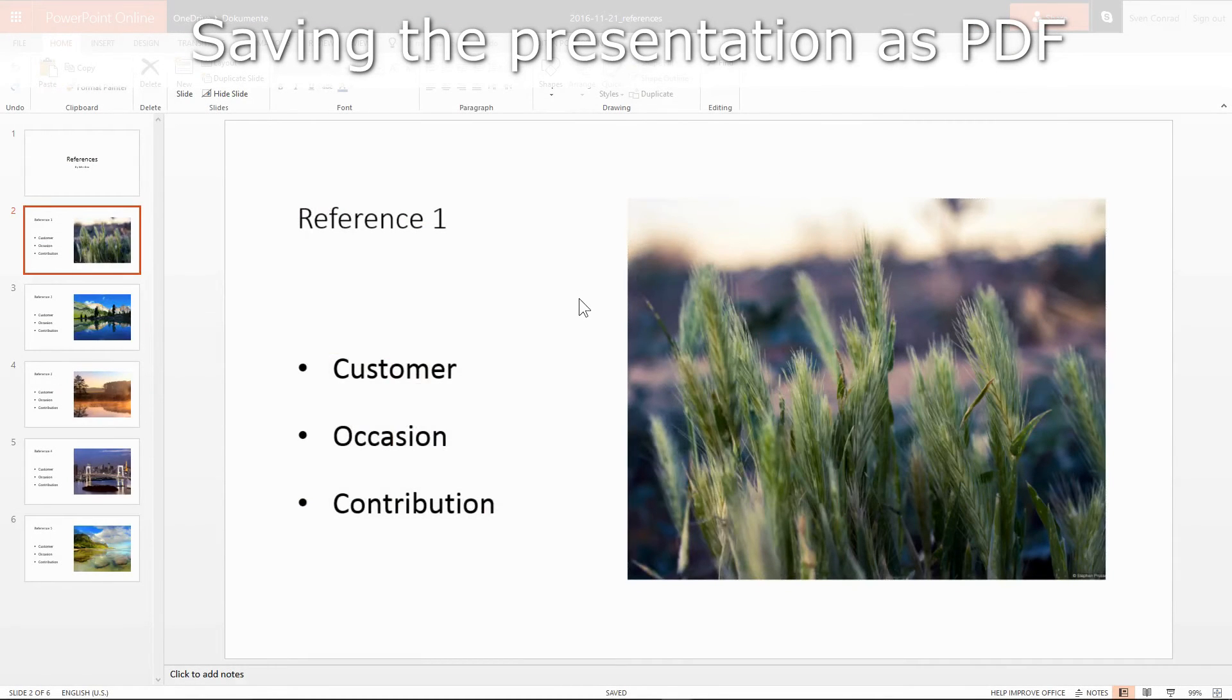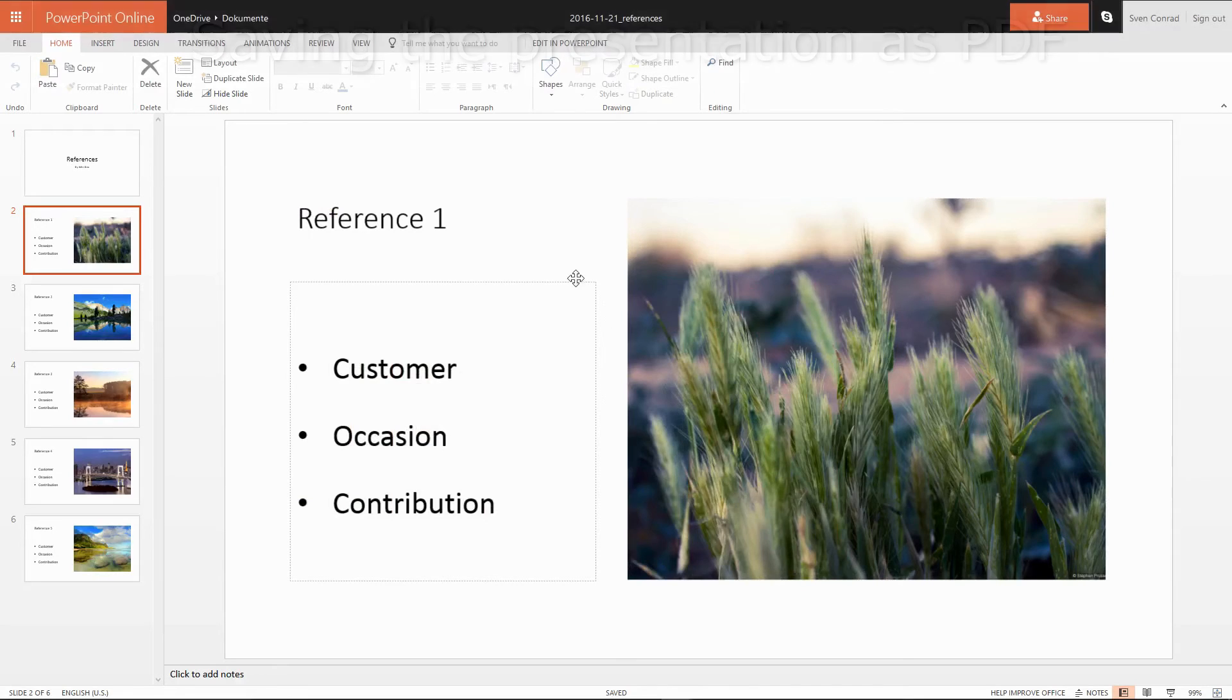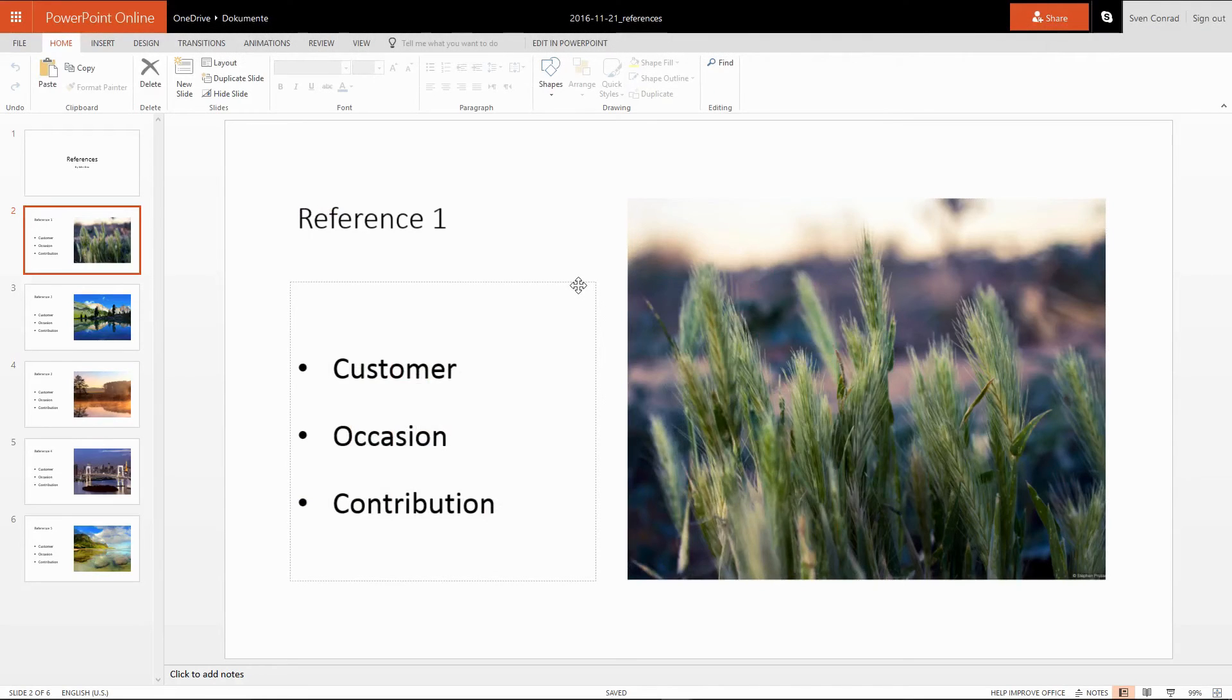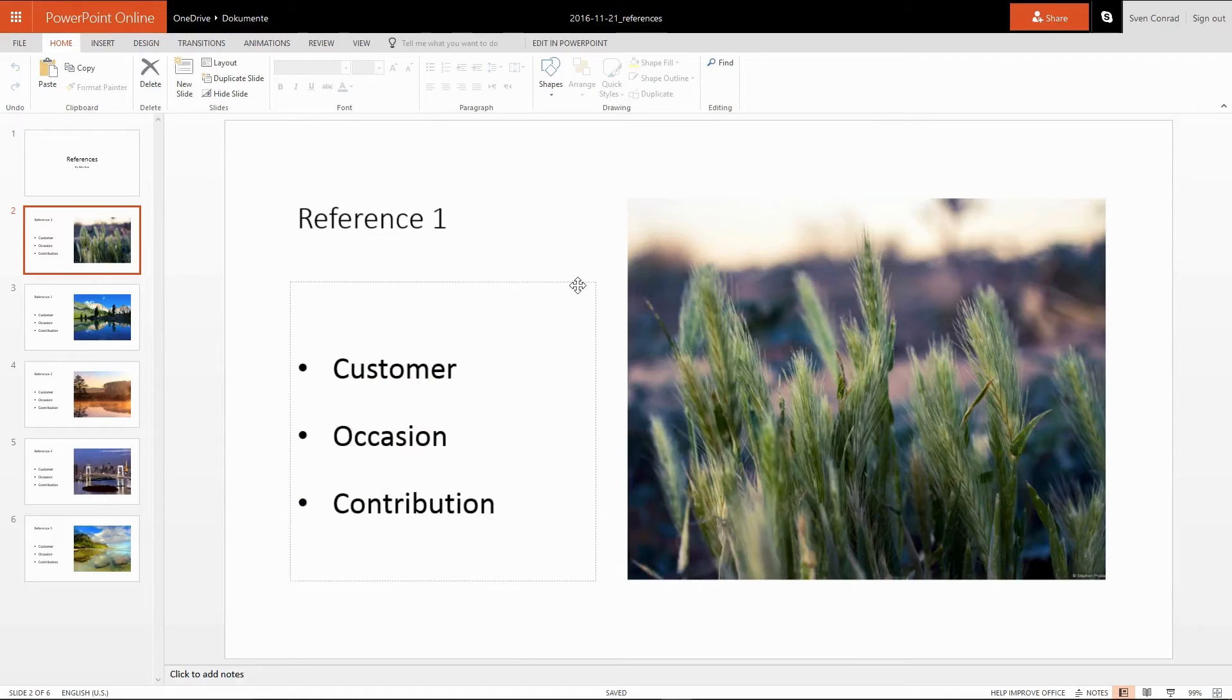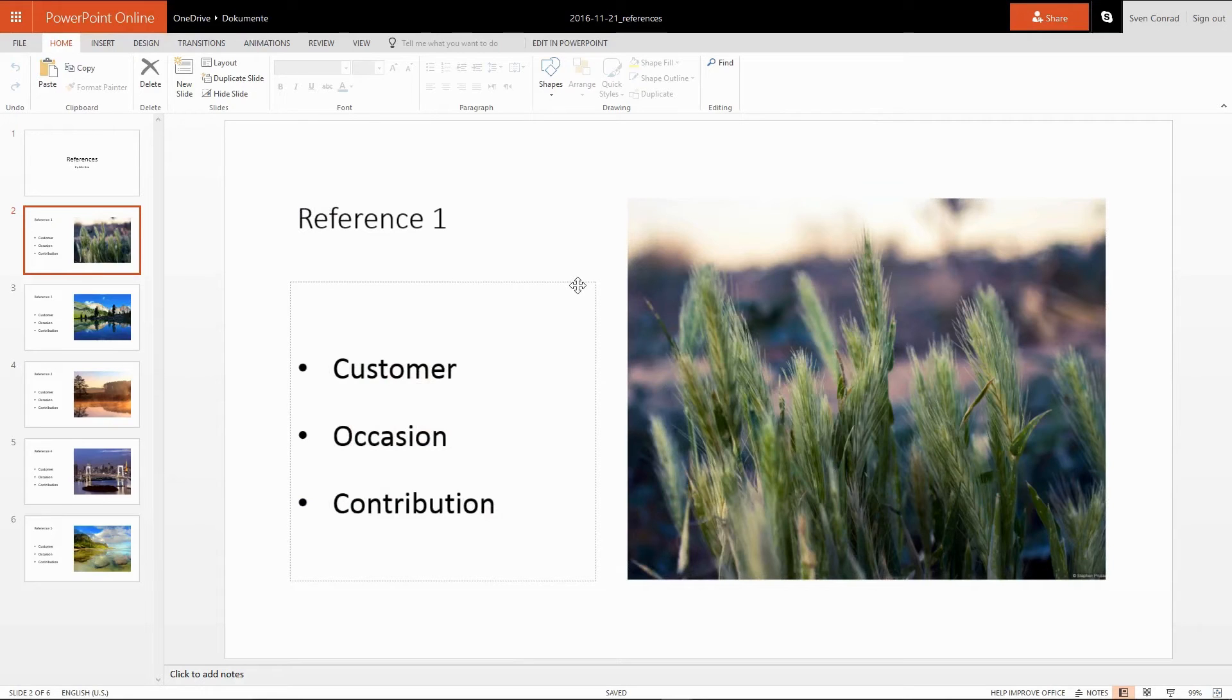When the presentation is done, we can print it out. You should know that PowerPoint online does not support direct printing, only the creation of PDF files, which are printable as well. And as the portable document format is the recommended file type for online applications anyway, I'm fine with it.